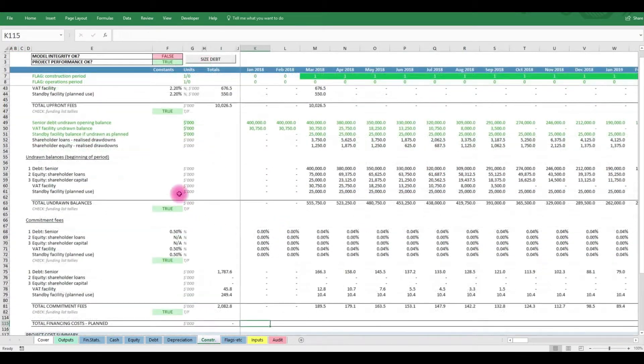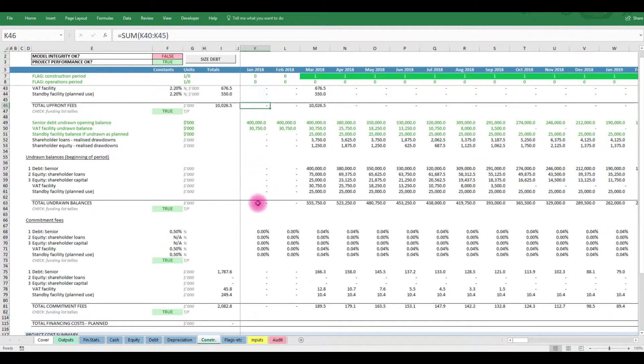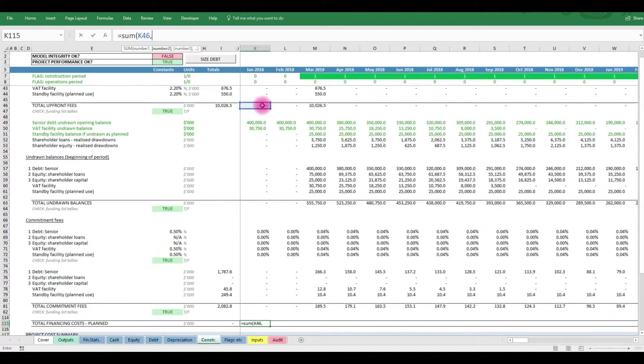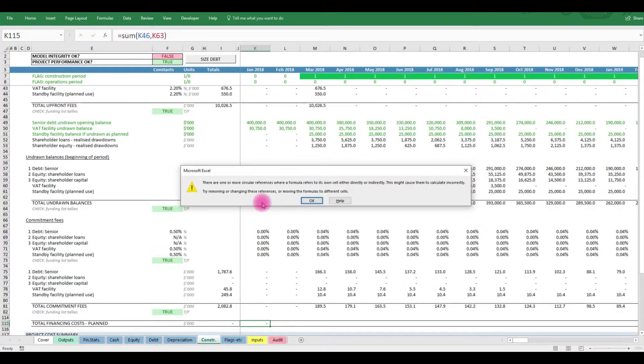Great! That calculates all of our debt fees. Now all we need to do is to add them to the total costs through this subtotal line and... Oh dear, Excel doesn't like that.